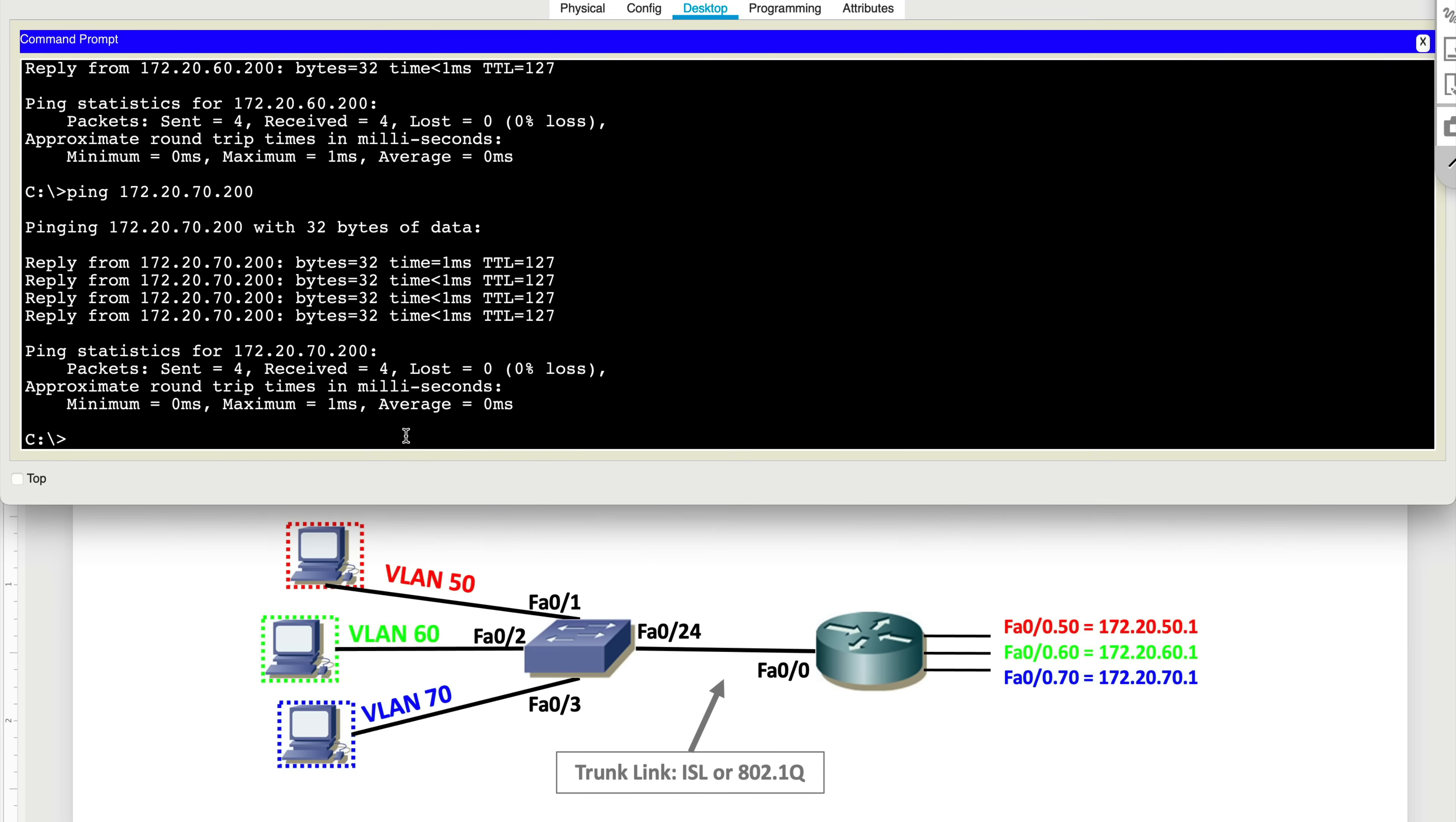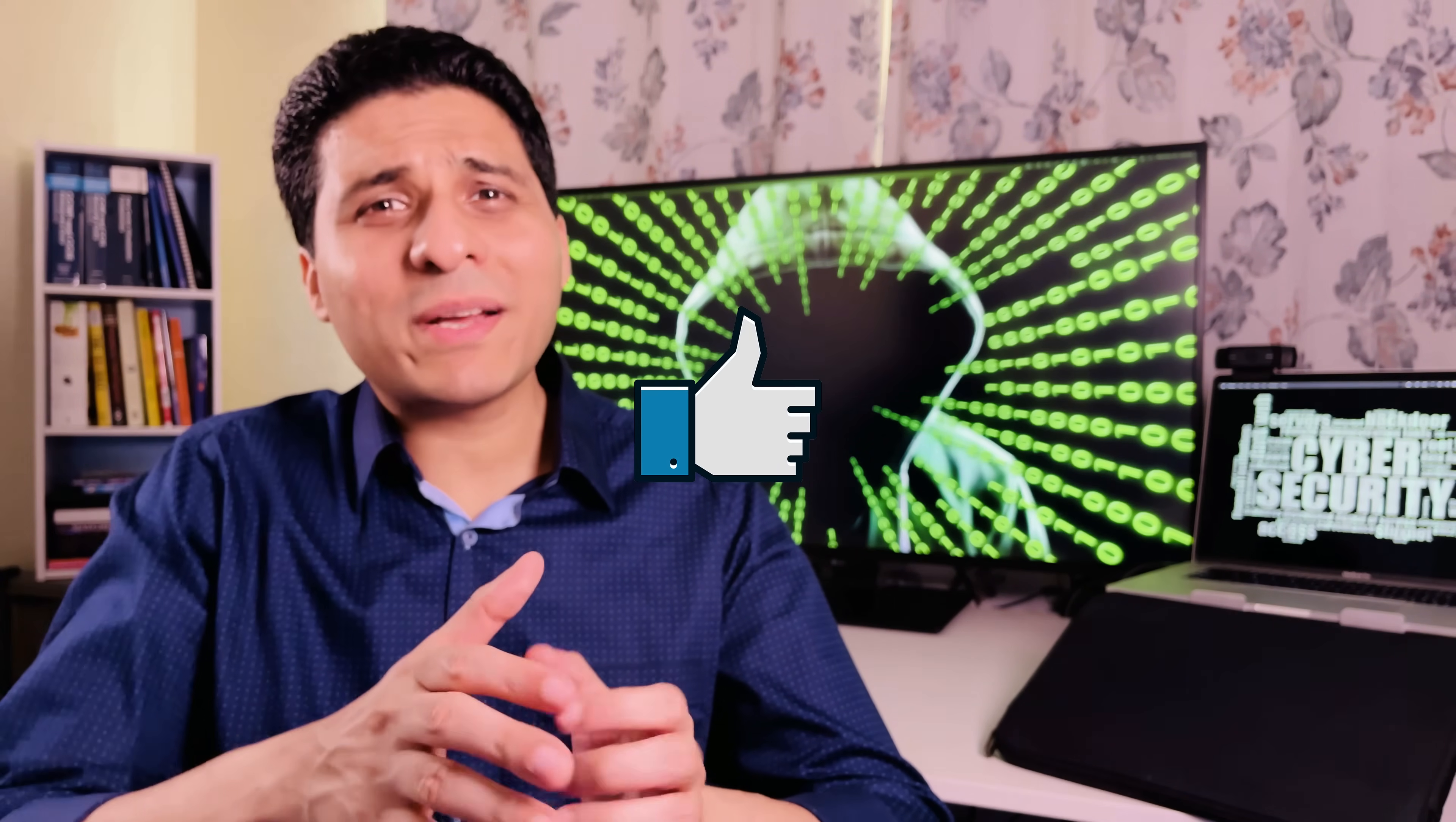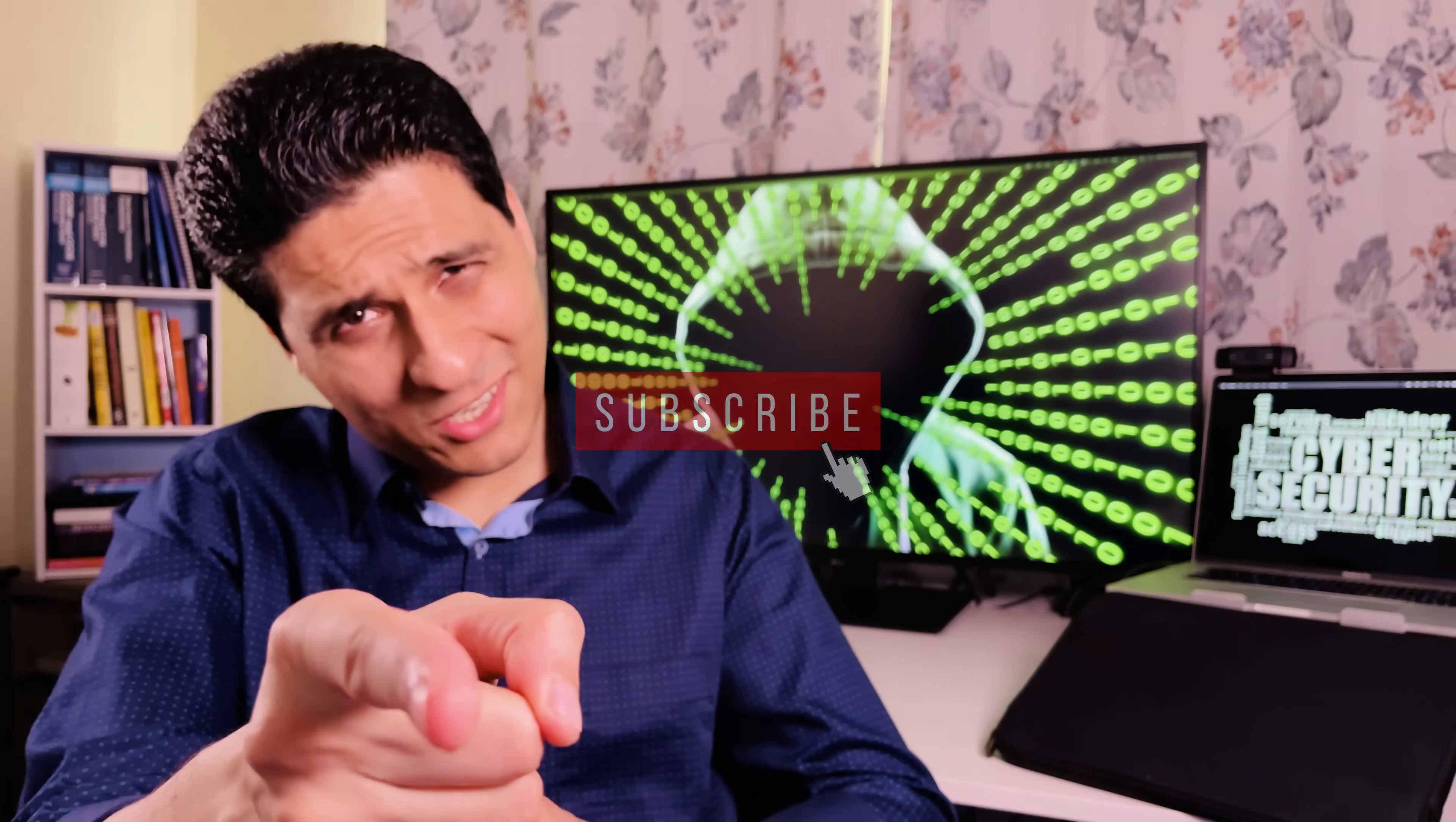So this is how you go ahead and set up router on a stick configuration. Hope you enjoyed today's video. If you did, give me a thumbs up, hit subscribe, and I'll see you in the next video.